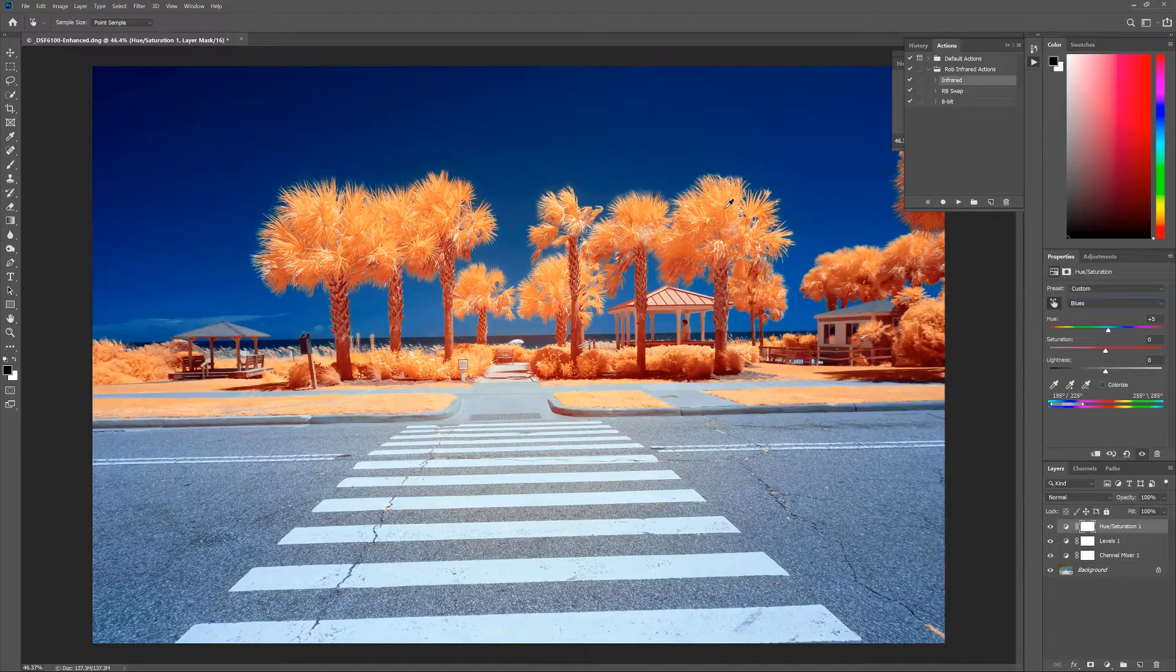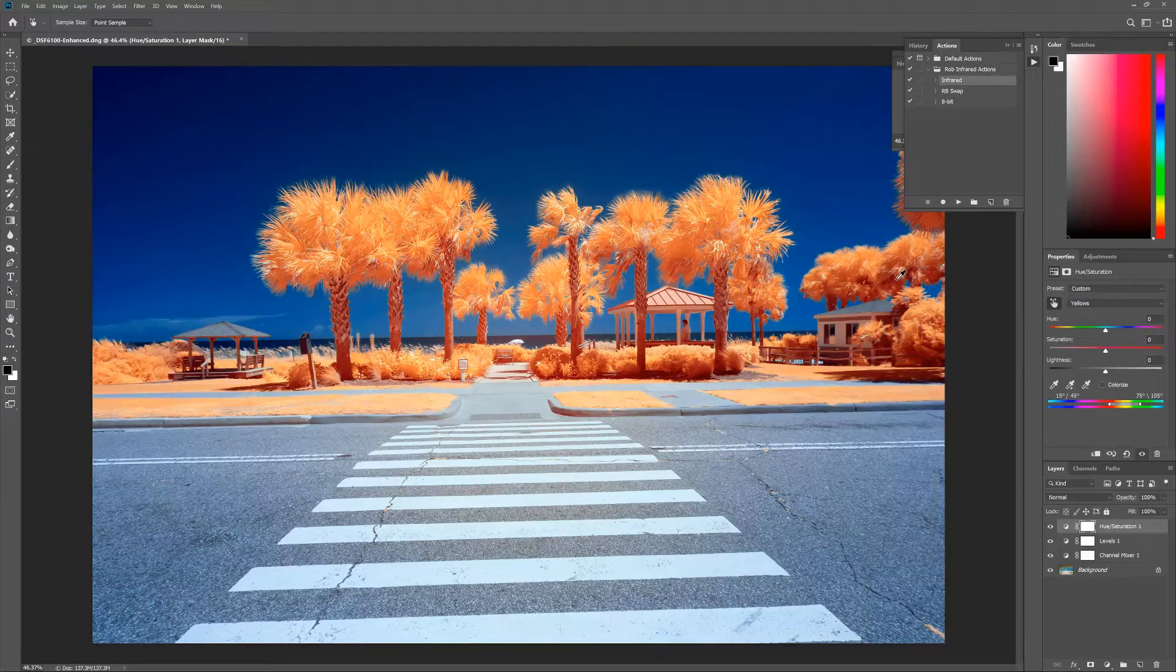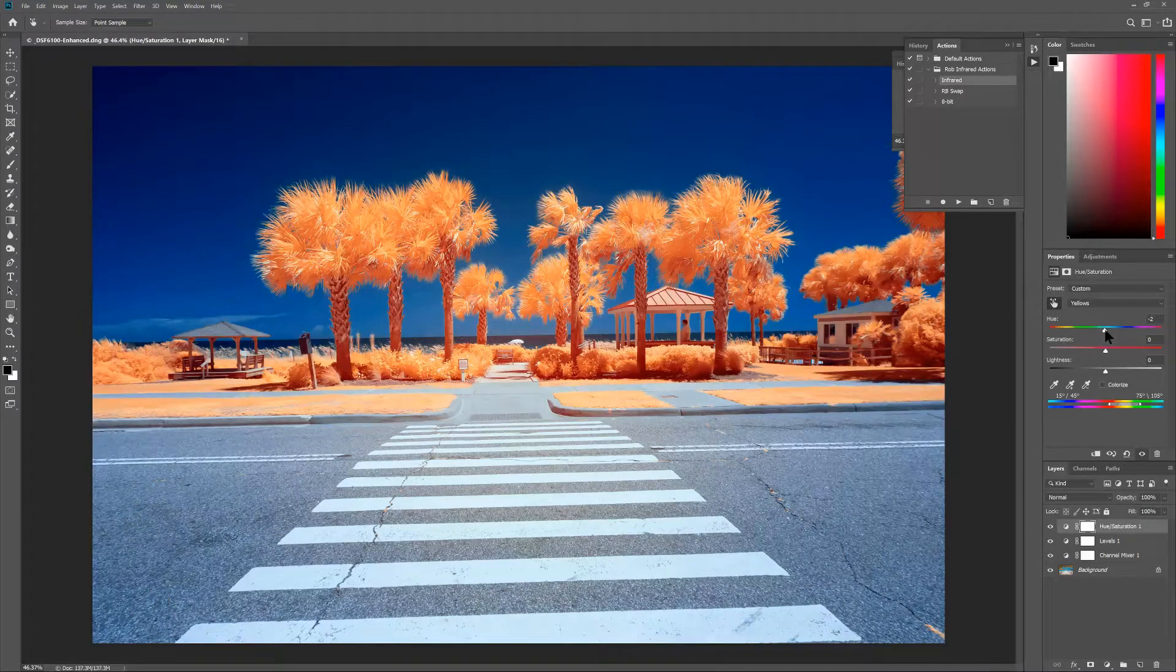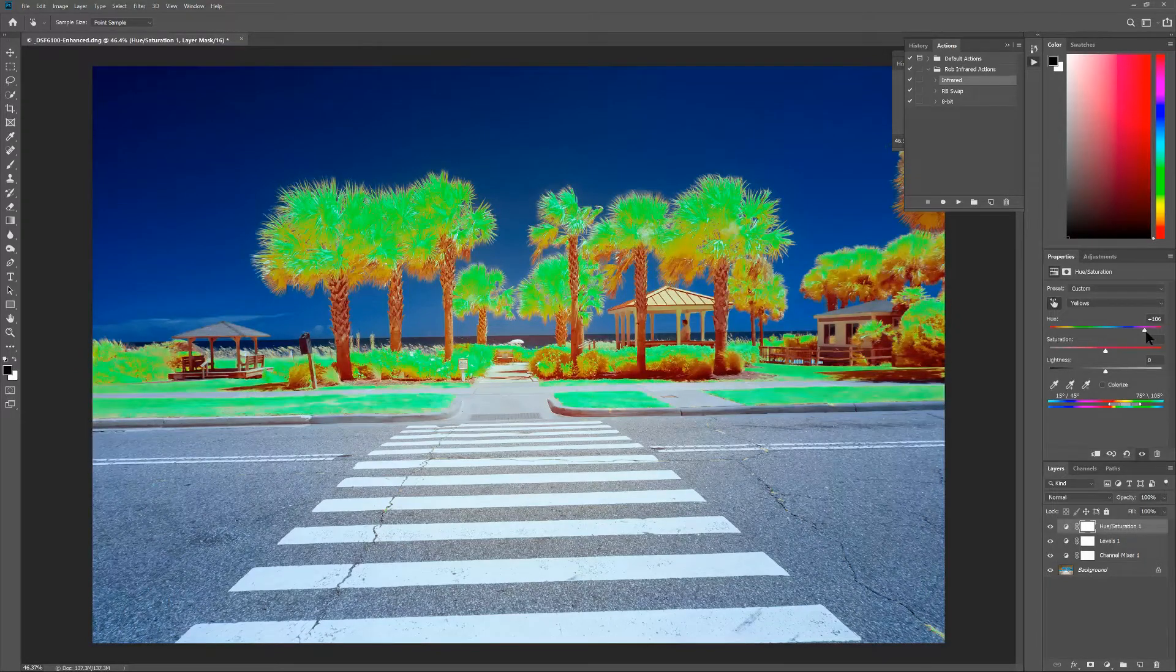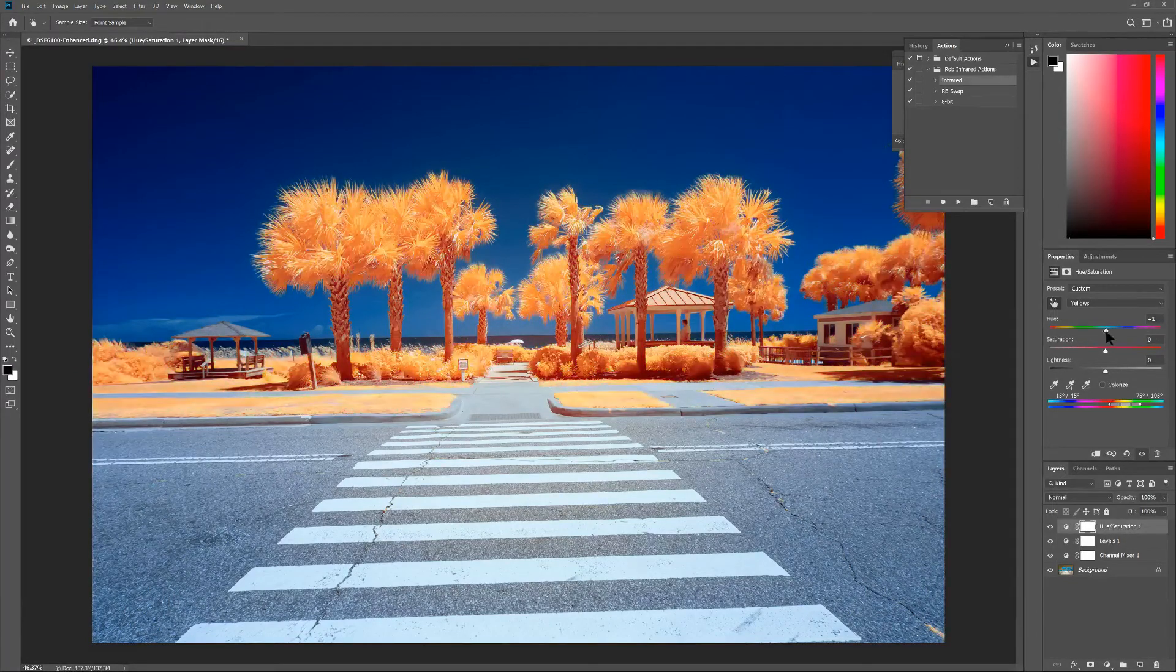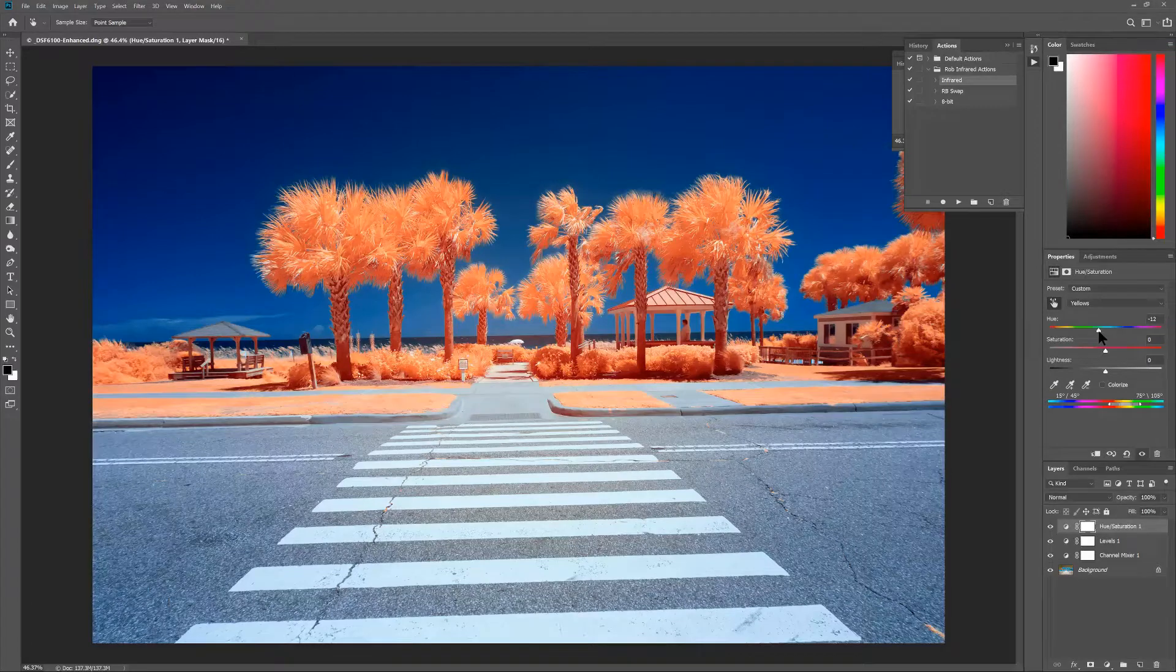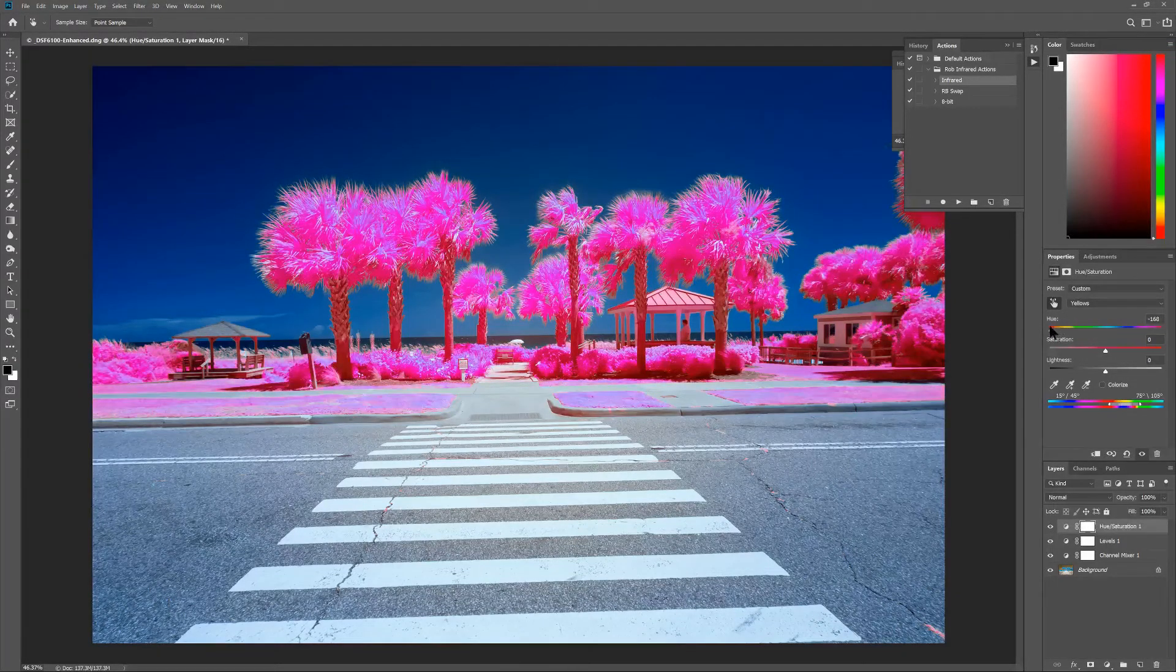Now let's head over to the foliage. By default we've got a little bit of an orange color. I can again use the hue slider. If I go to the right I'm going to get into yellows and then some neon greens. And if I go to the left we've got some orange, pink, fuchsia, red, purple colors going on.